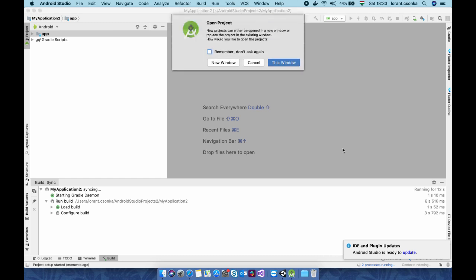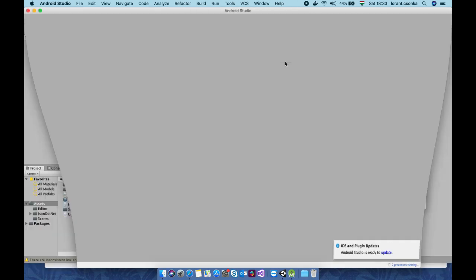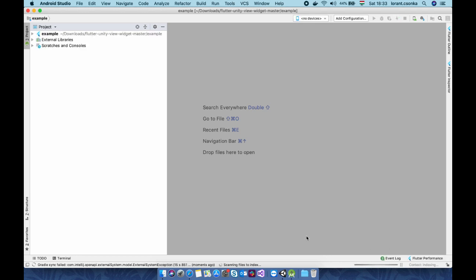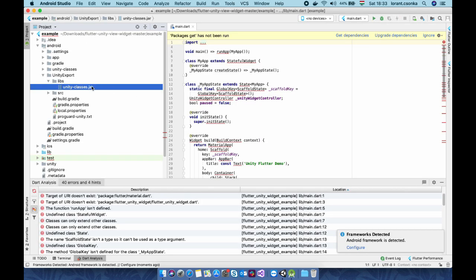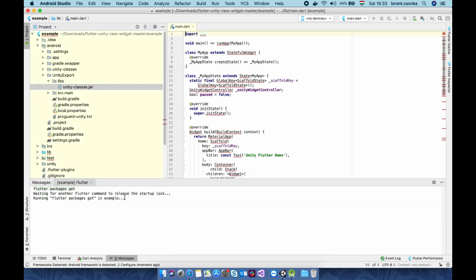When it opens, we should get the packages. It will offer this option, get dependencies. Just click on it and wait until it finishes.